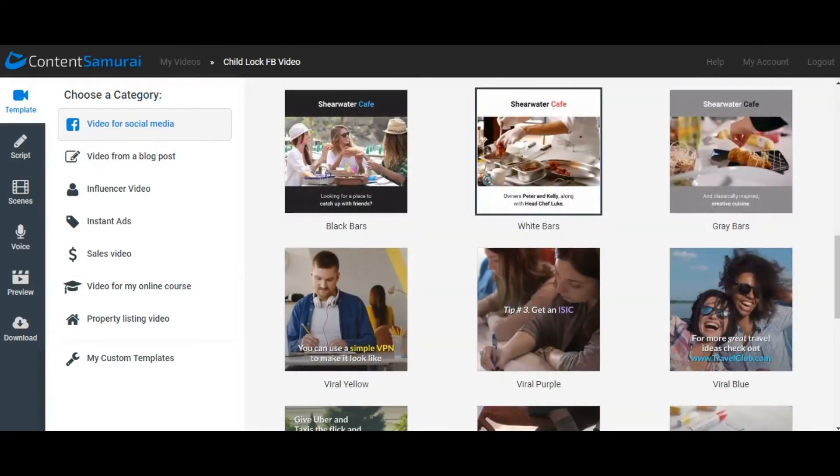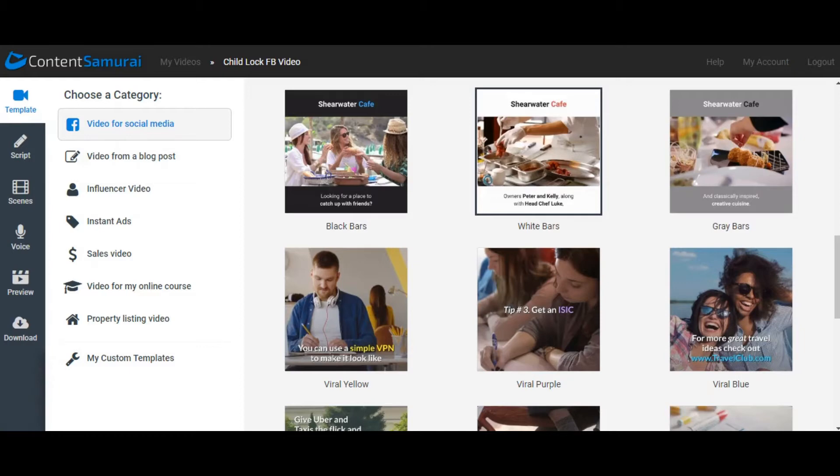Alright, so here we are in the second option, the software plus stock images and stock video, where you can also place your product images in between to have a really great Facebook advert for your dropshipping sale.